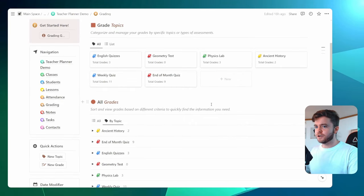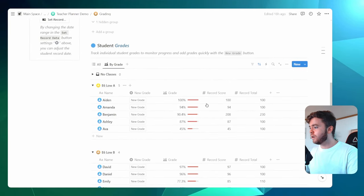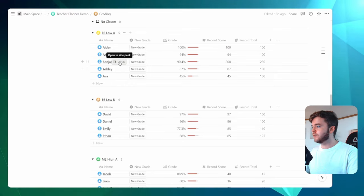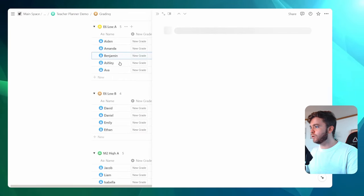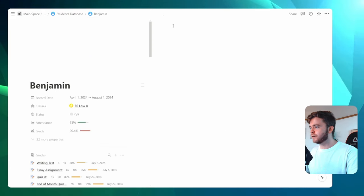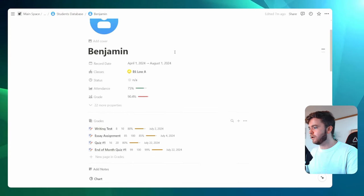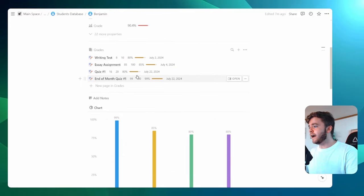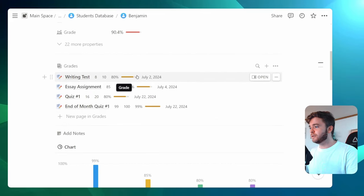Now, if we were to come back to our main page here, we can now take a look at one of our student profiles. Let's click into Benjamin again and we'll full screen this to get a better look. And now we can see that all of Benjamin's grades appear here.